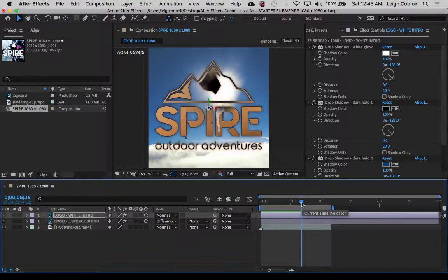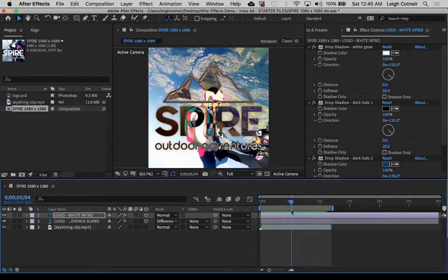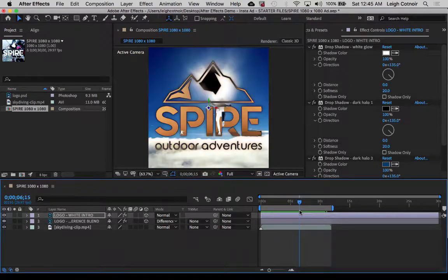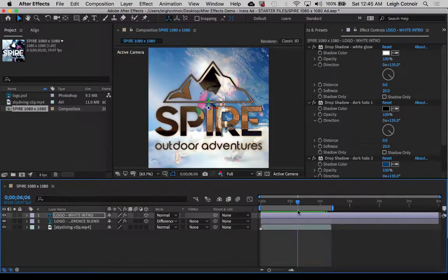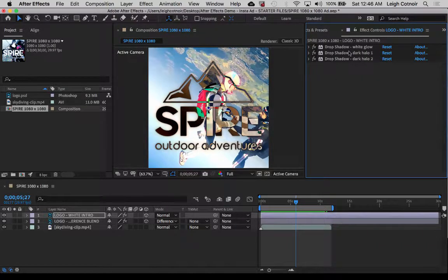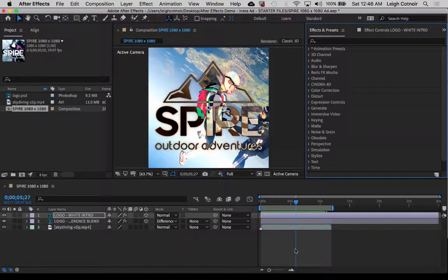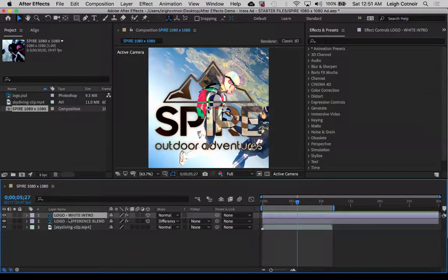Now the thing we need to do is figure out where to stop this, because it just keeps going and going. I want this interesting thing to happen where right around here it just kind of explodes. We need to figure out how we can make that happen so it creates a good transition into the next. I'm going to go back over to Effect and Preset because we're going to search for something to make this work. But before we do that, let's take a look at the timeline where it says logo white intro and logo difference blend.